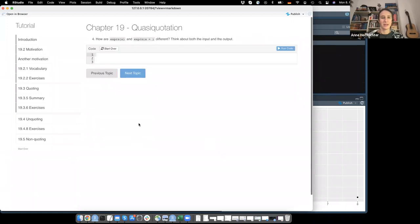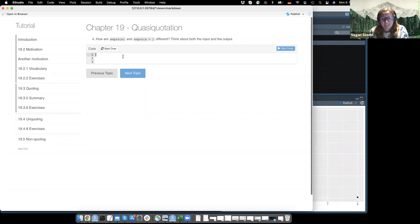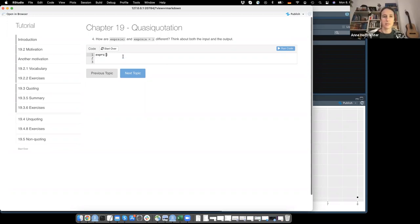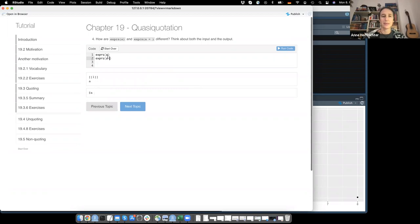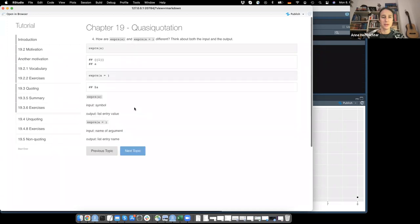Exercise: How are exprs(a) and exprs(a =) different? exprs(a) gives you the expression a. exprs(a =) gives you something like a missing argument with the name a - because exprs always implies multiples, giving you a list where a would be the name of the slot. So you have a symbol as input and output list entry value, versus the name of the argument as input and the list entry name as output.